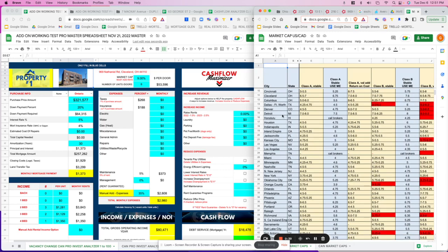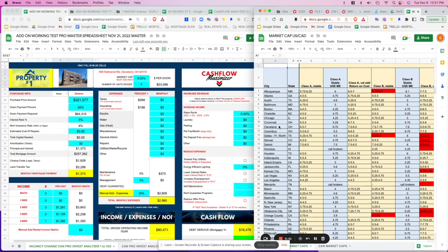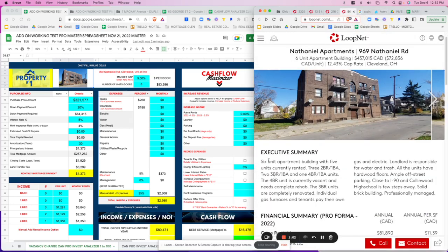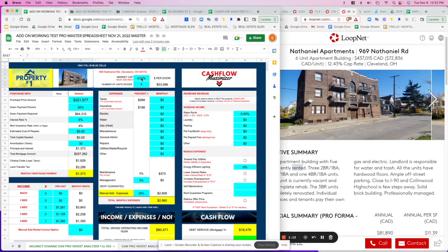We click on Cleveland here and scroll down. This is a C-class property. According to the market cap reference, if it's stable you can use 9.75% — so we're going to use 9% as the market cap rate.